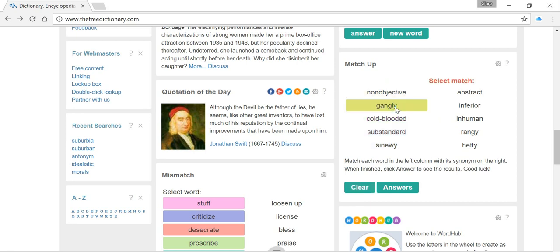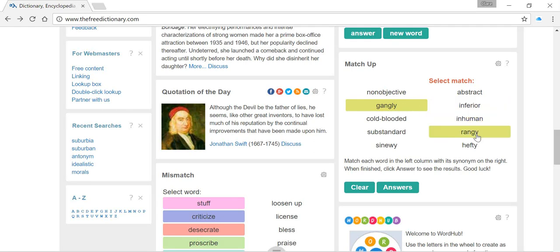I'm going to go for 'gangly' first. I like this word — it's one I'd often use and I think the majority of English speakers feel confident using it. It's a word used to describe people who are tall and thin, often a little bit awkward. If you're a fan of the TV programme The Inbetweeners, you might think of the character Neil here. So we can match 'gangly' with the word 'lanky'. If you have a look at the definitions, you'll get a bit more insight into that one and the pronunciation as well.